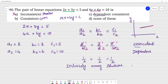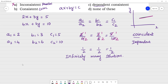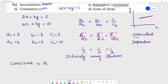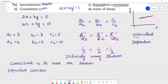What does consistent mean? Consistent means at least one solution. If it has at least one solution — including infinitely many solutions — it is consistent. So coincident lines with infinitely many solutions are dependent consistent.